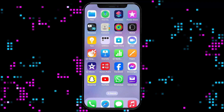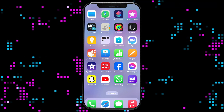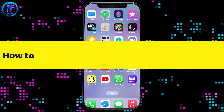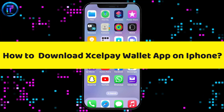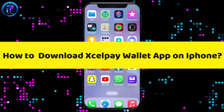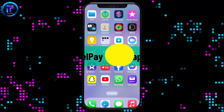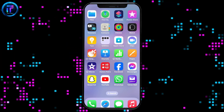Hi everyone. Welcome back to another video from Tech It's Simple. In today's episode, I'm going to be showing you how to download the Cellpay wallet application on your iPhone. Without wasting much of our time, let's dive into the video.